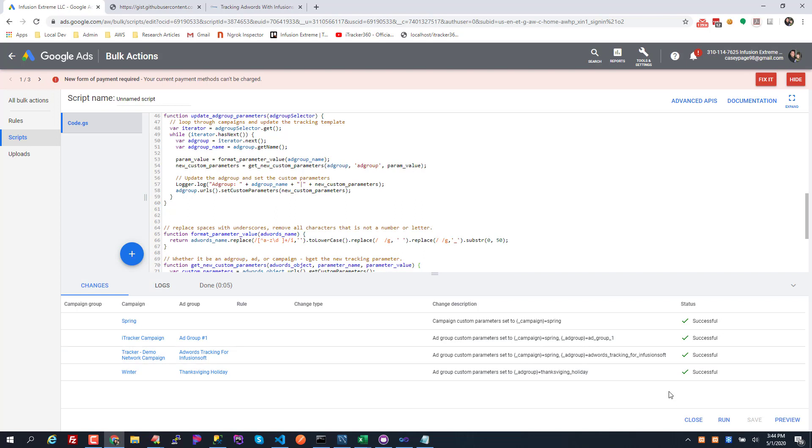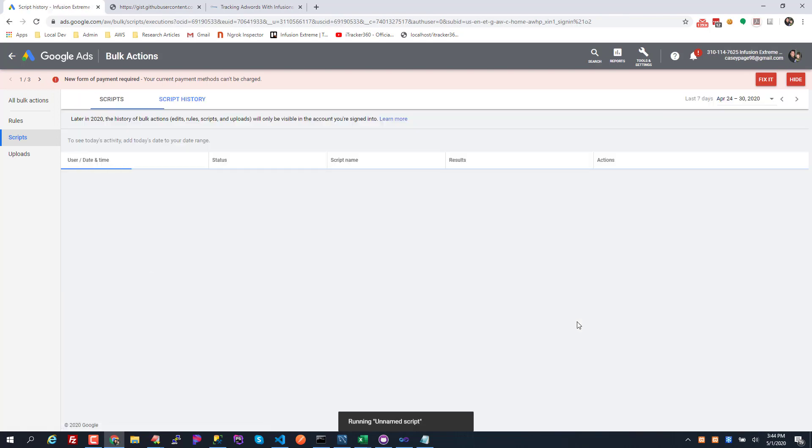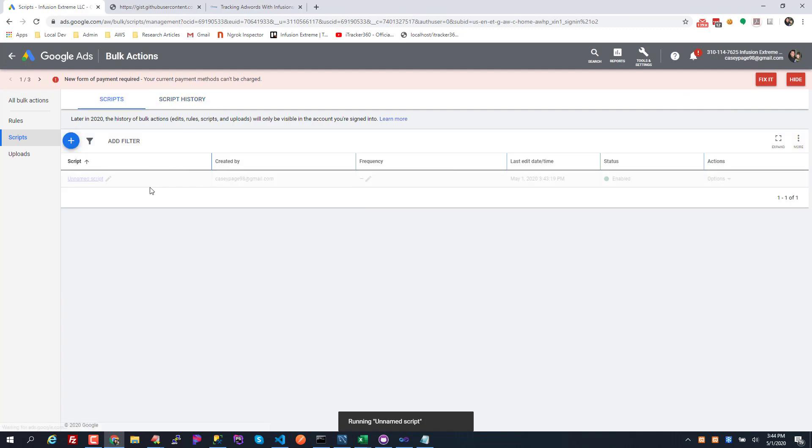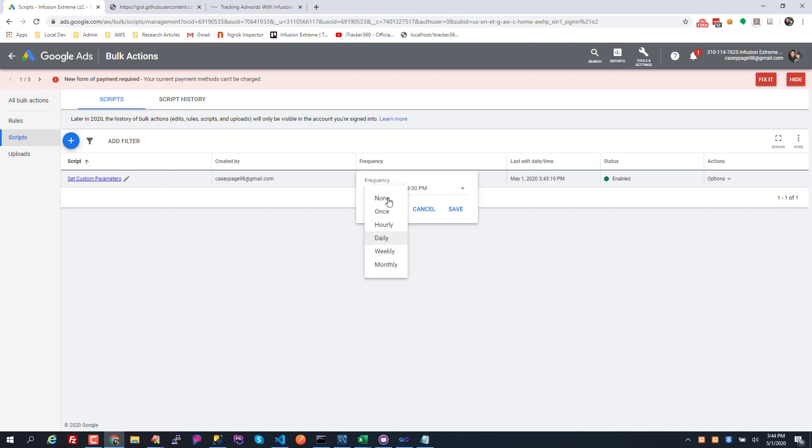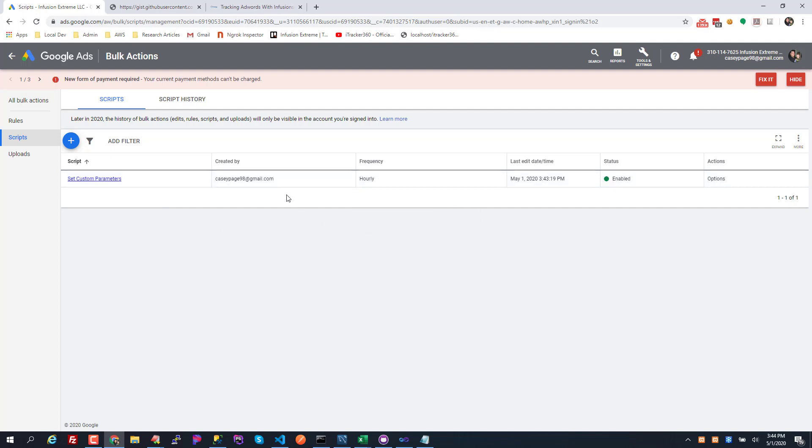But that's what this does. So I'm gonna actually run this script for real. I'm gonna hit run and while I'm in this area I'm gonna go ahead and name this script, I'm gonna name it set custom parameters. And I'm gonna schedule this thing to run every hour, so that way if I add a new campaign or ad group and I forget to set the custom parameters, this will just set it for me every hour.